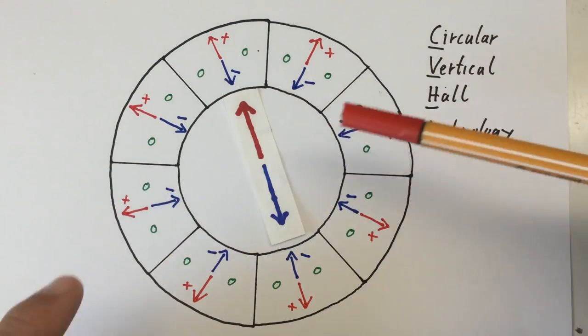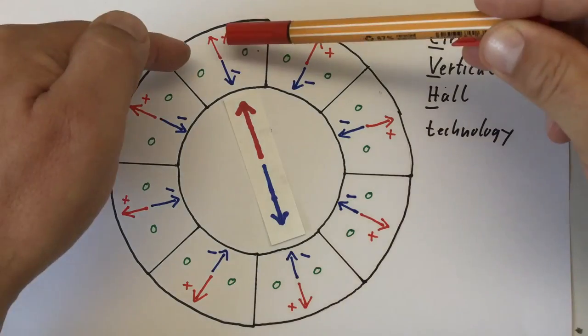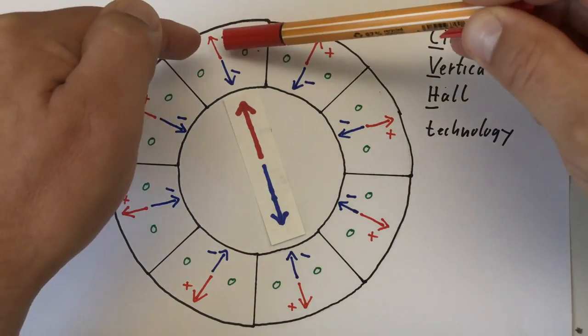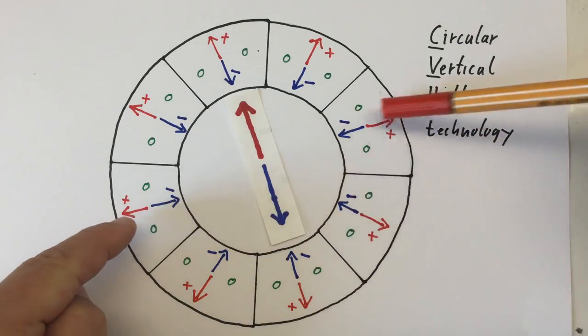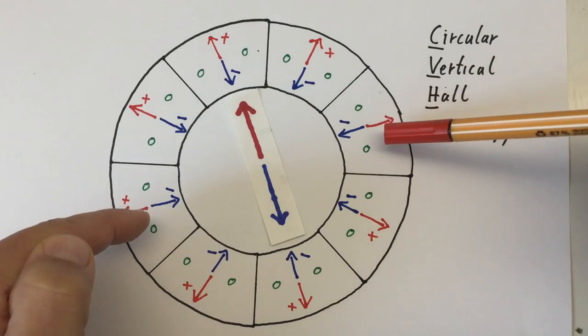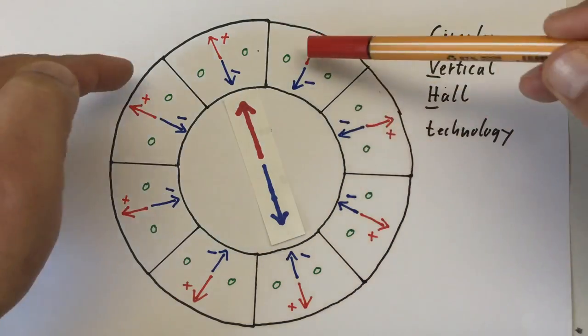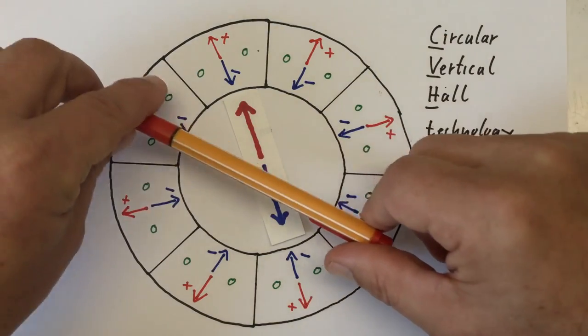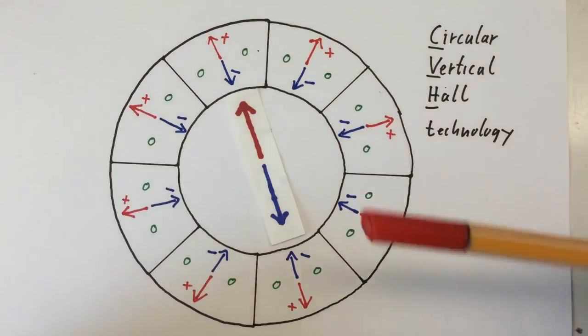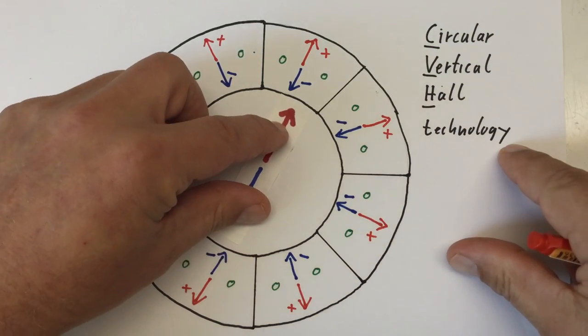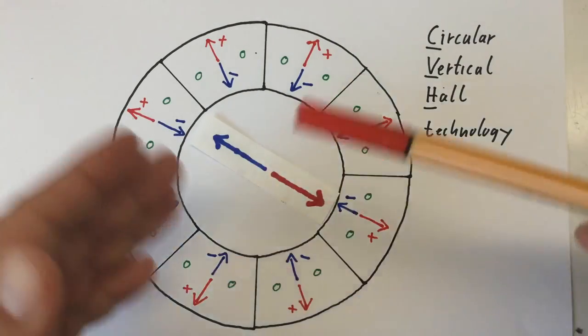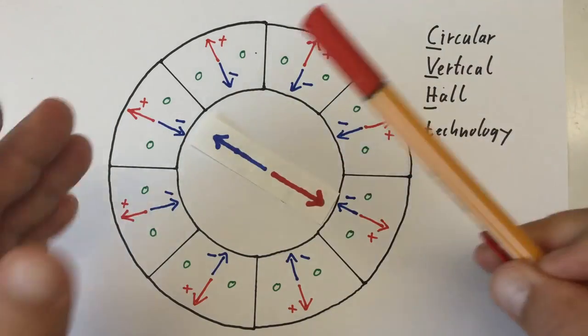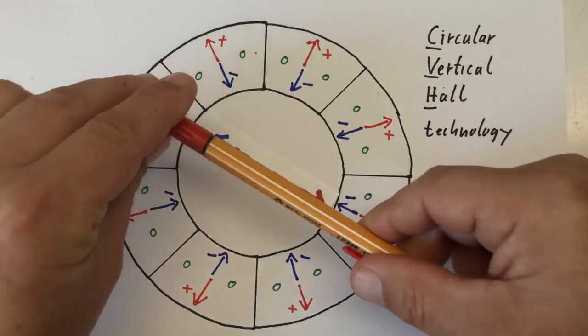For example, if our external magnet would be aligned this way, we get maximum positive signal from this segment, maximum negative signal from this segment. 90 degree angle, no signals from these segments. And the other four segments are positive, negative, in between, depending on 45 sine of 45 plus minus. And as the magnet turns, the picture changes, of course. And this way, you can get really, really precise angle measurements of your magnetic field.